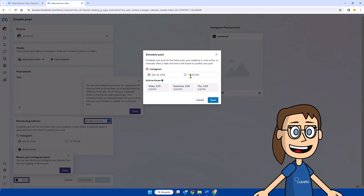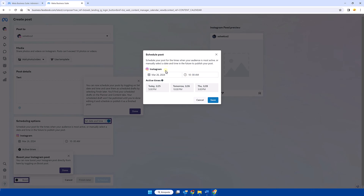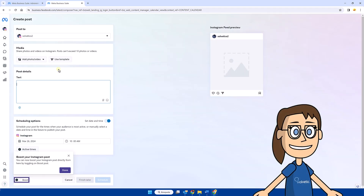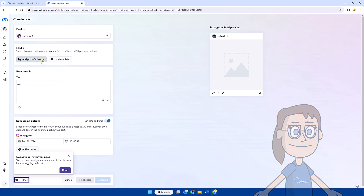Next we will choose the date and time and click on save. After that we can see the create publication panel. We will be able to add the text or the photograph and video that we want to add. On the right side you can see the preview.